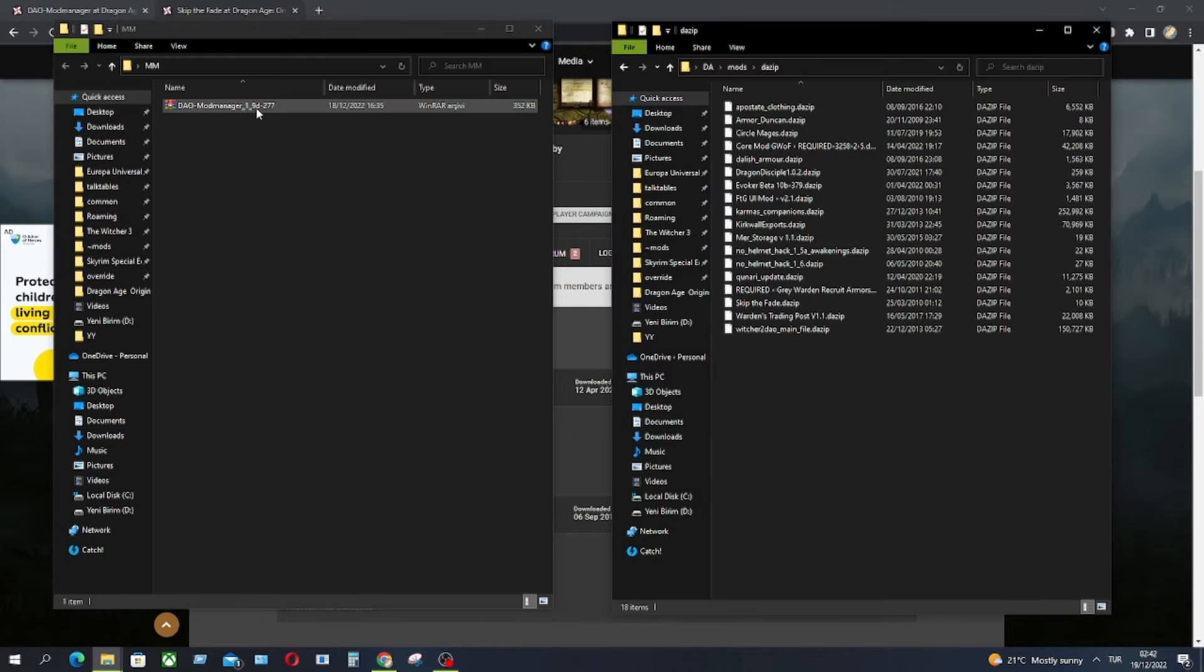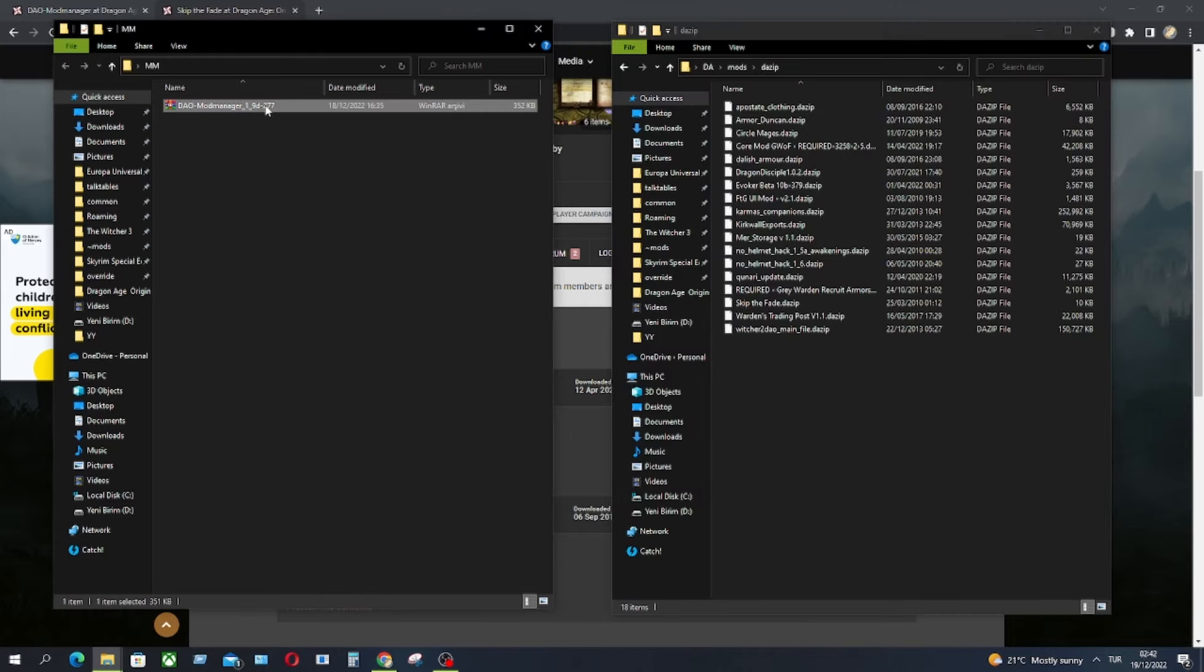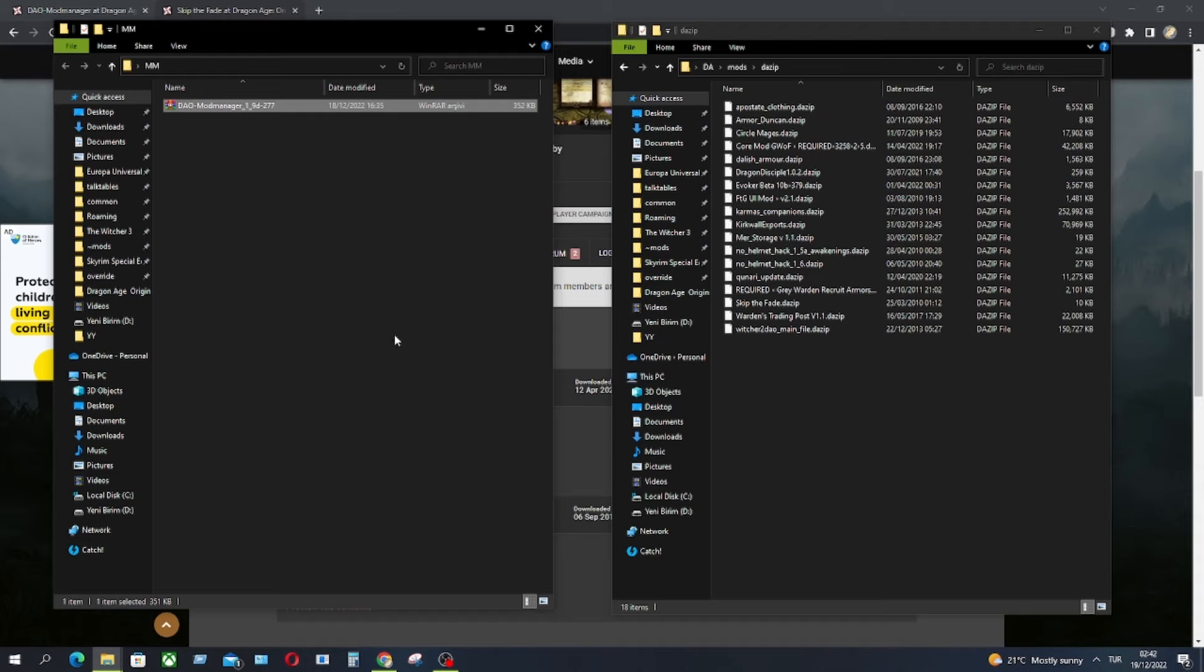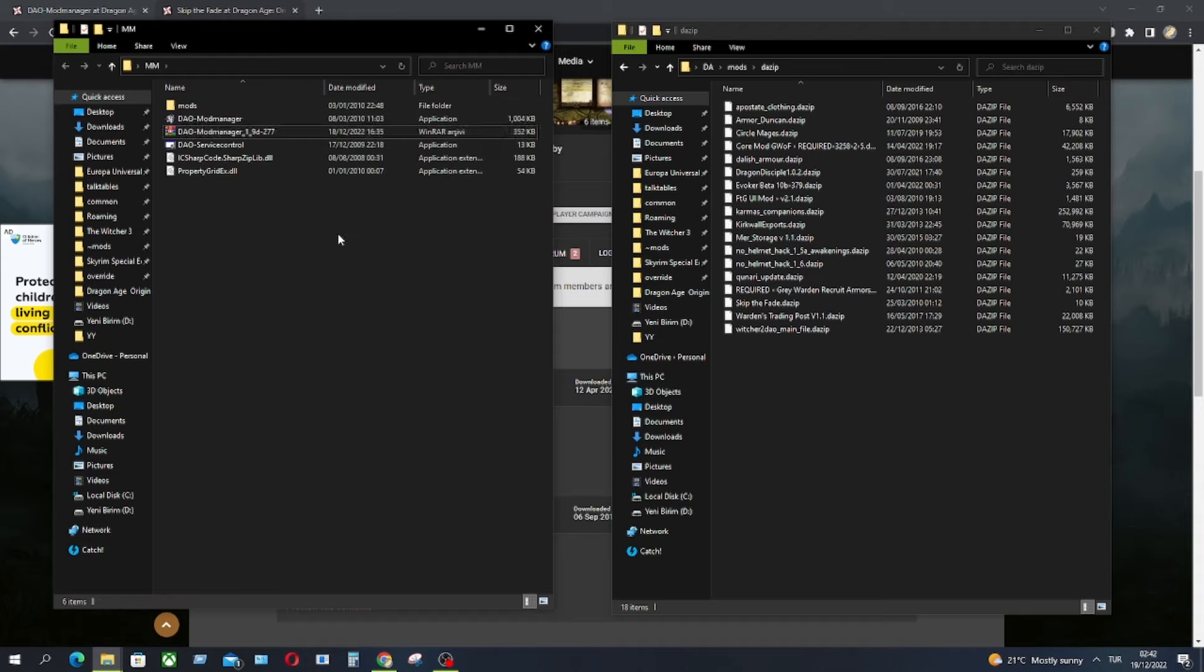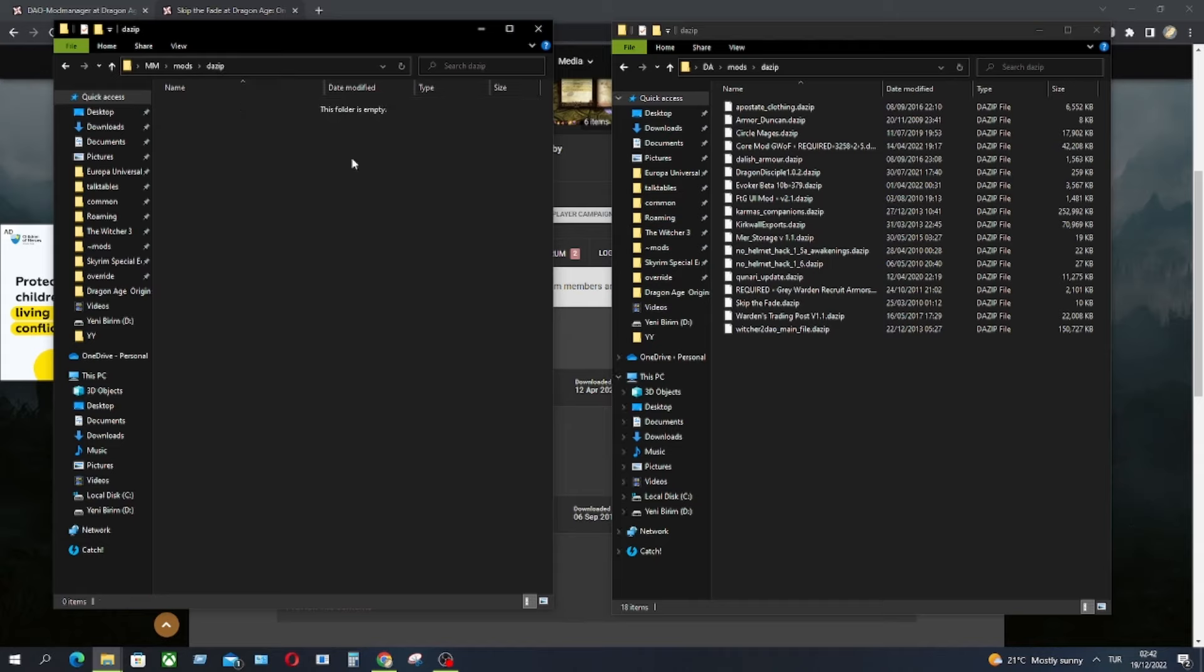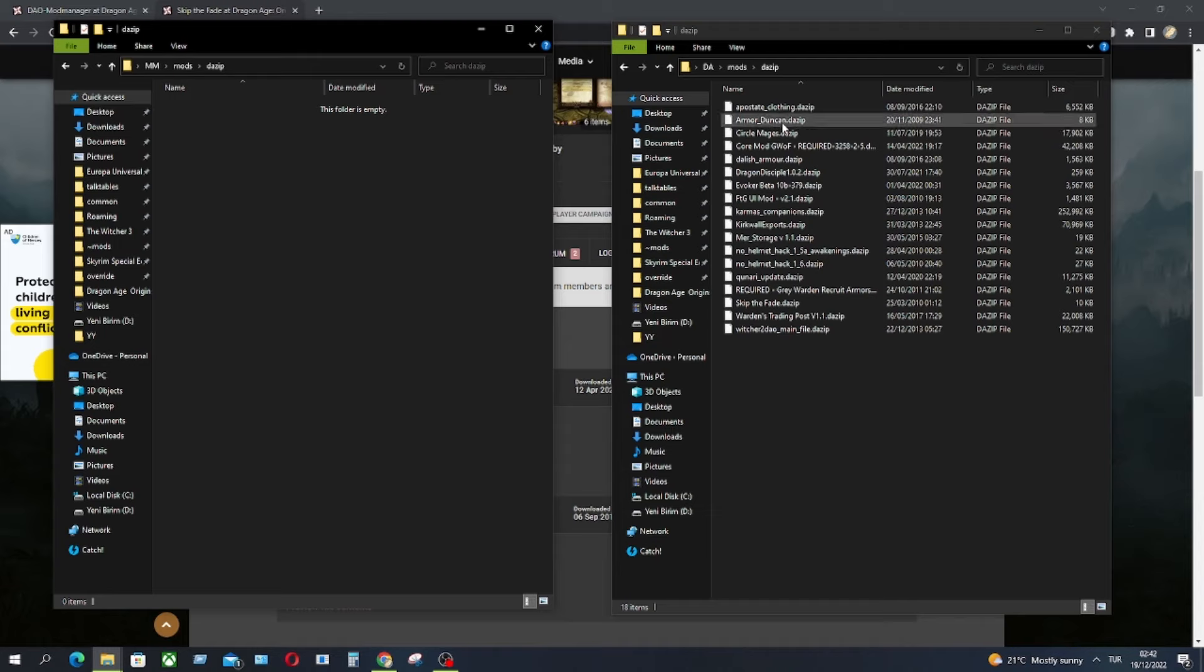This is the mod manager. First you have to unpack it. And then go to mods, the DAZIP and the folder is empty.